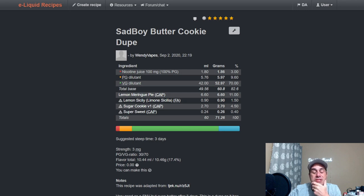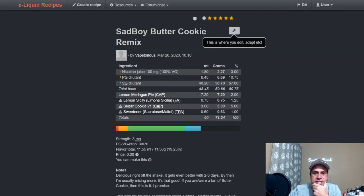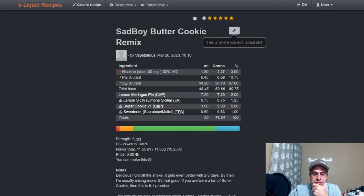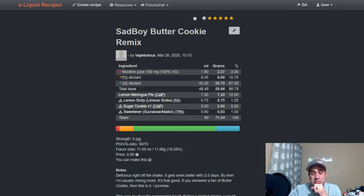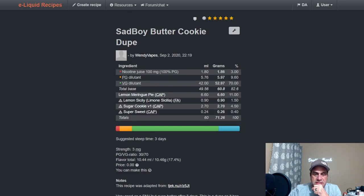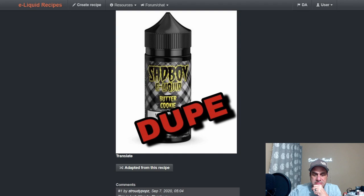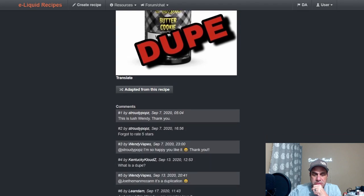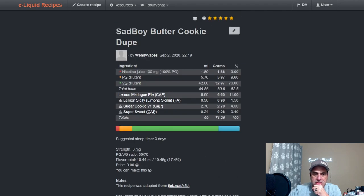And see, it was adapted from—let me make sure we're still coming up okay—yep, we're still good. From Vapetorius who did a Sad Boy Butter Cookie Remix. Used Lemon Meringue Pie when this mixer used Lemon Meringue Pie at 12 and Sugar Cookie at five. That's okay, it's up there. I'll give him that.